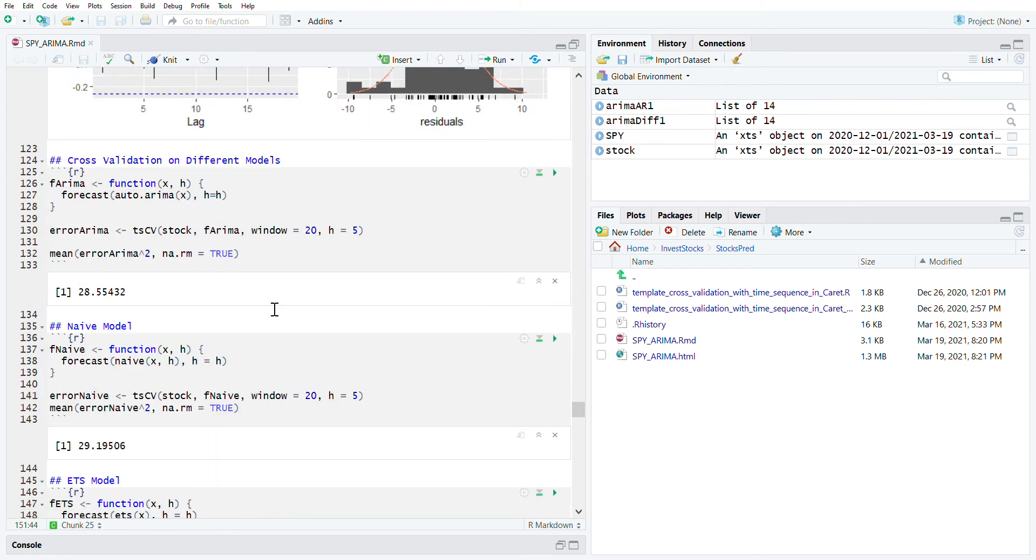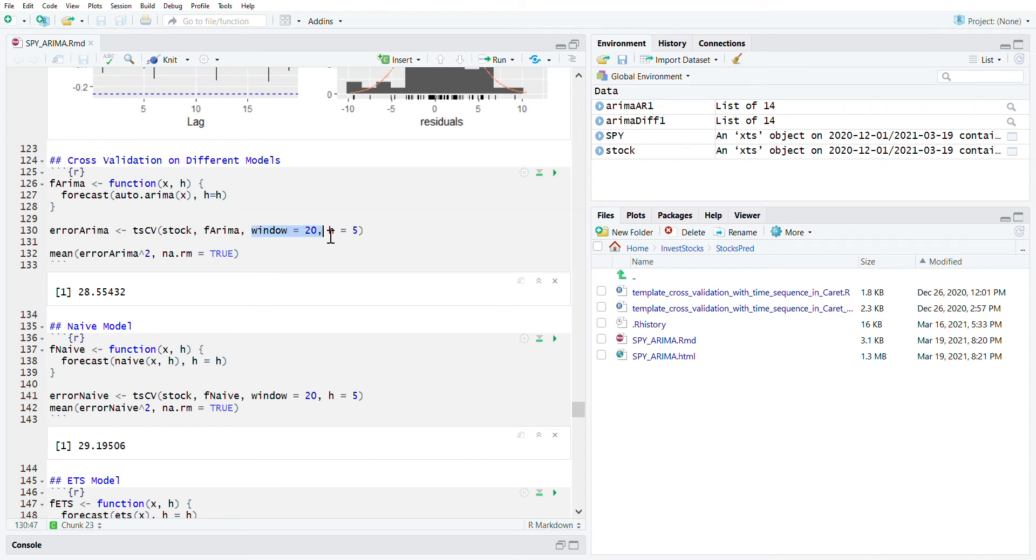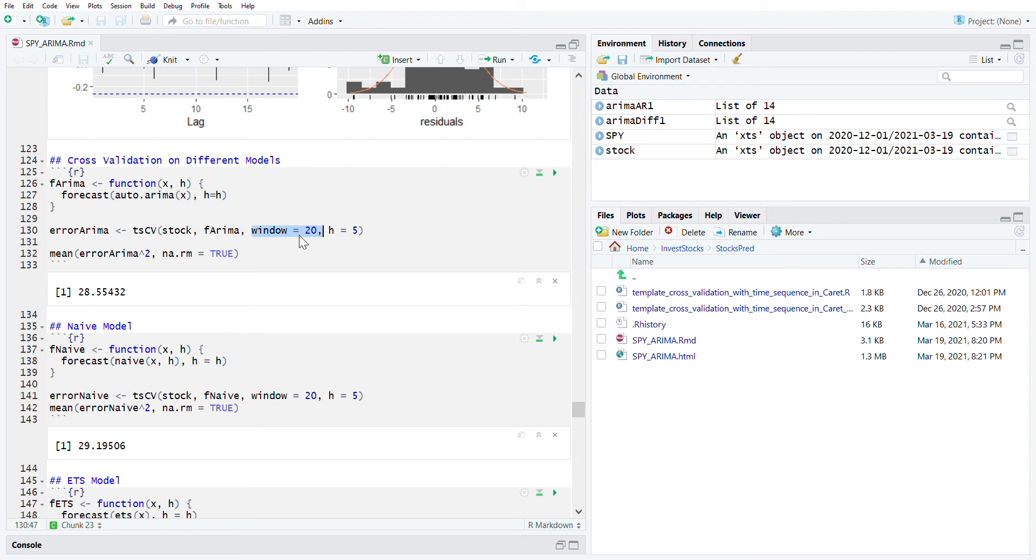For the cross-validation section, there's some sections you can introduce the rolling window. That means I will use last 20 days or four weeks stocks data to predict the next five days of stock price. When I go forward five days, I kind of have to move this window forward.